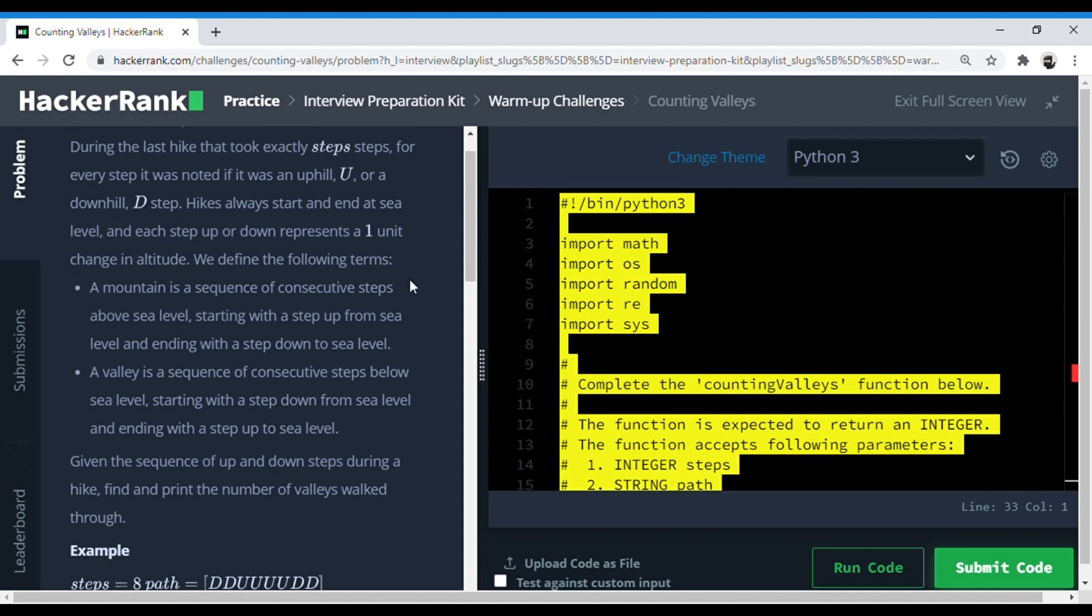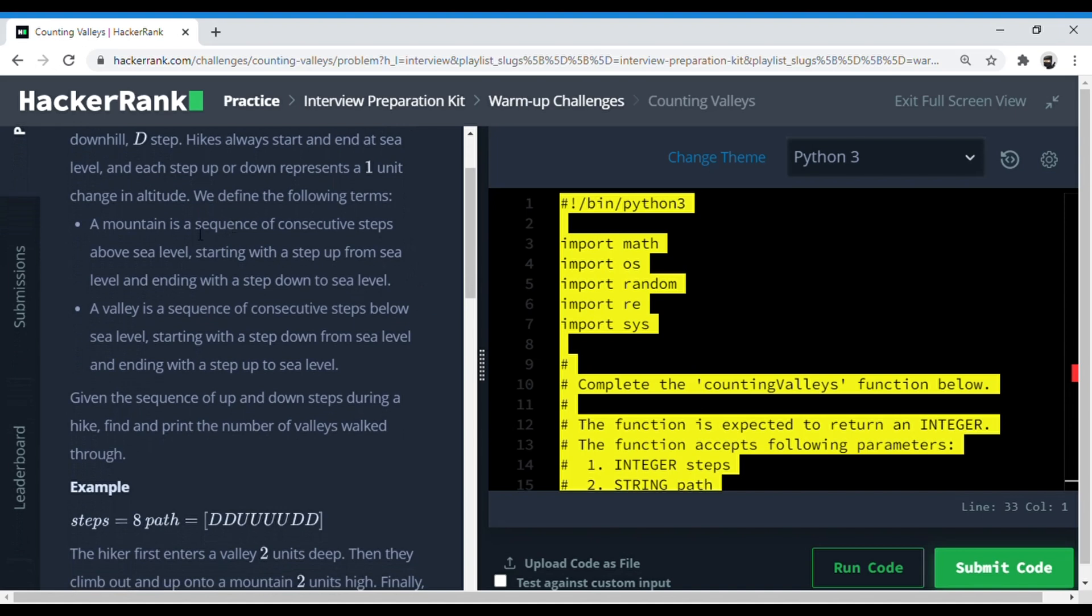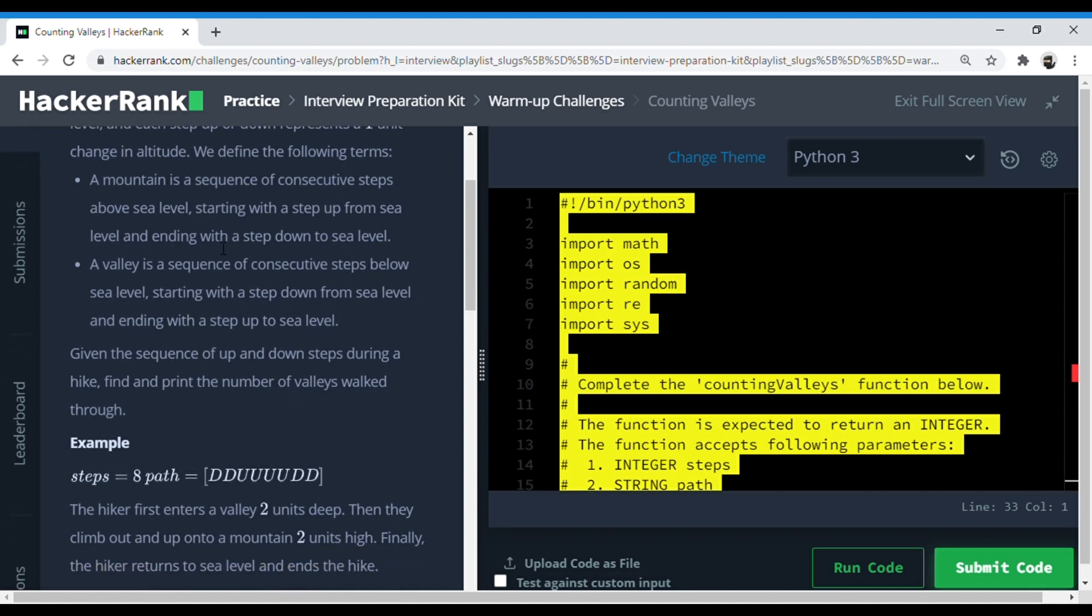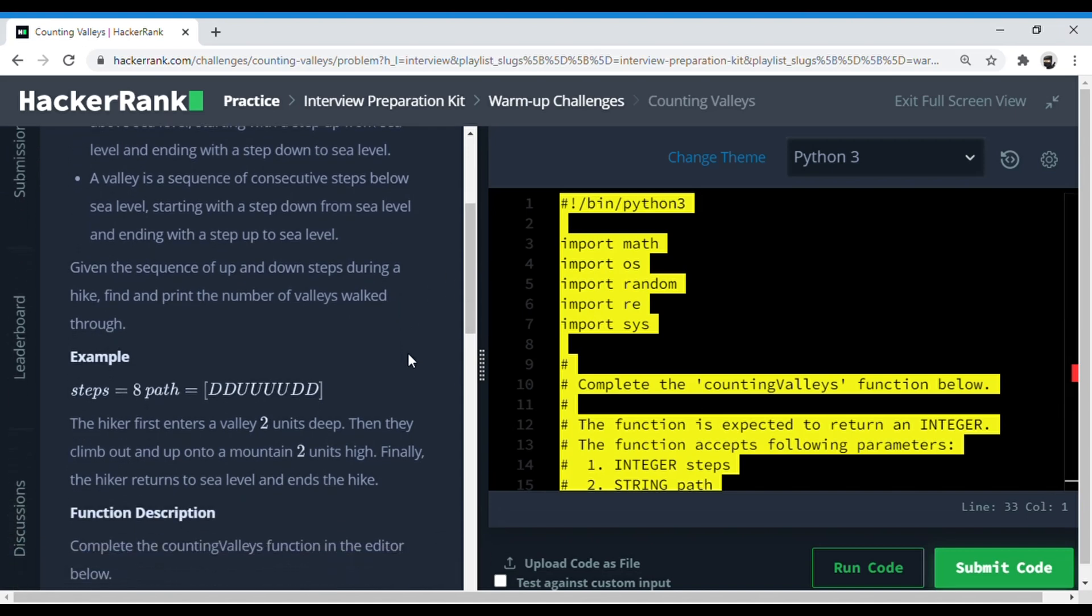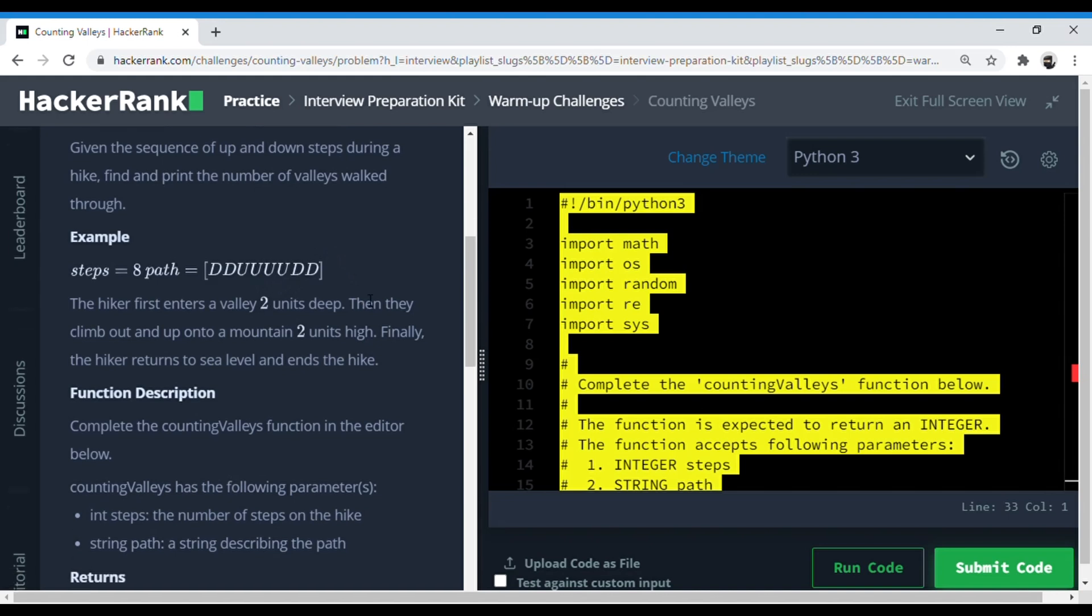Hikes always start and end at sea level and each step up or down represents one unit change in altitude. A mountain is when the person goes up and comes down at sea level, and a valley is when a person goes down with a D and then comes up with a U at sea level. In this example, there are eight steps of the path. He goes down two steps, comes up one step, comes up two steps—that's one valley—and then he goes up two steps and comes down two steps which is a mountain. So the answer to this would be one valley.